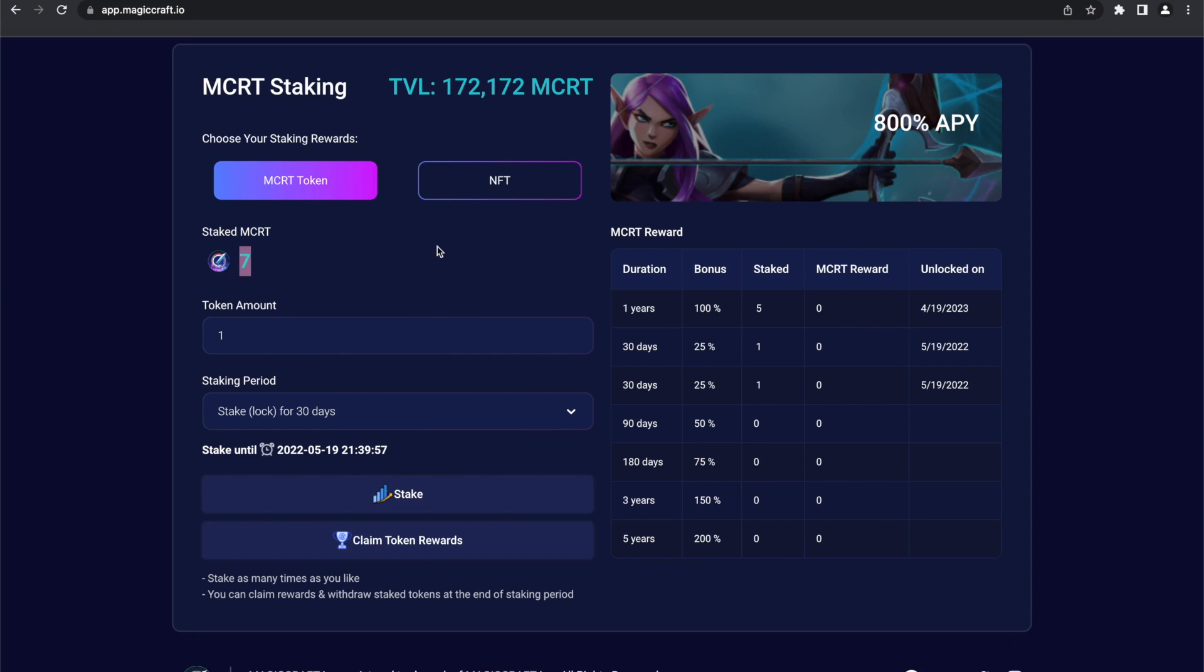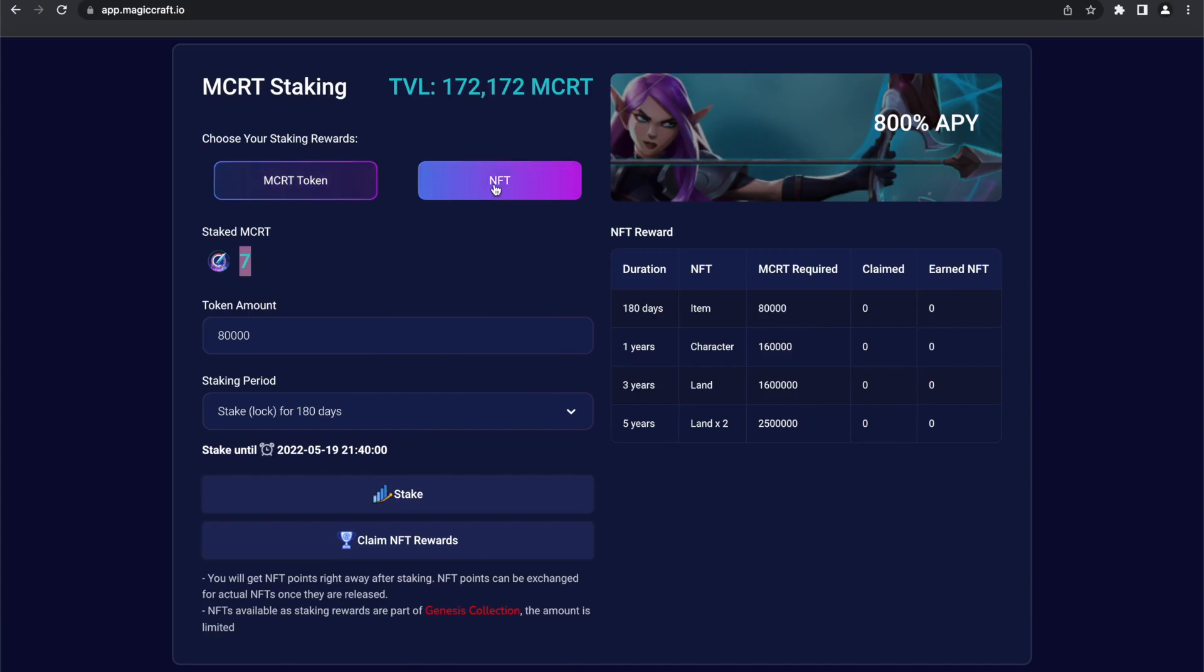And now, let's move on to option number two, which is staking for the NFT. First, click on the NFT button. This option has the same mechanics as the first one.